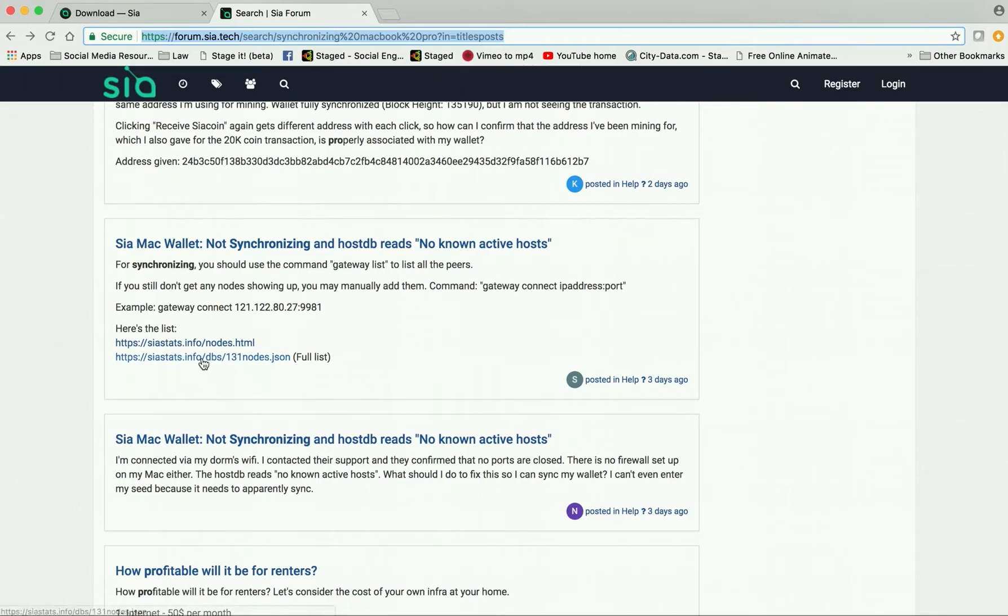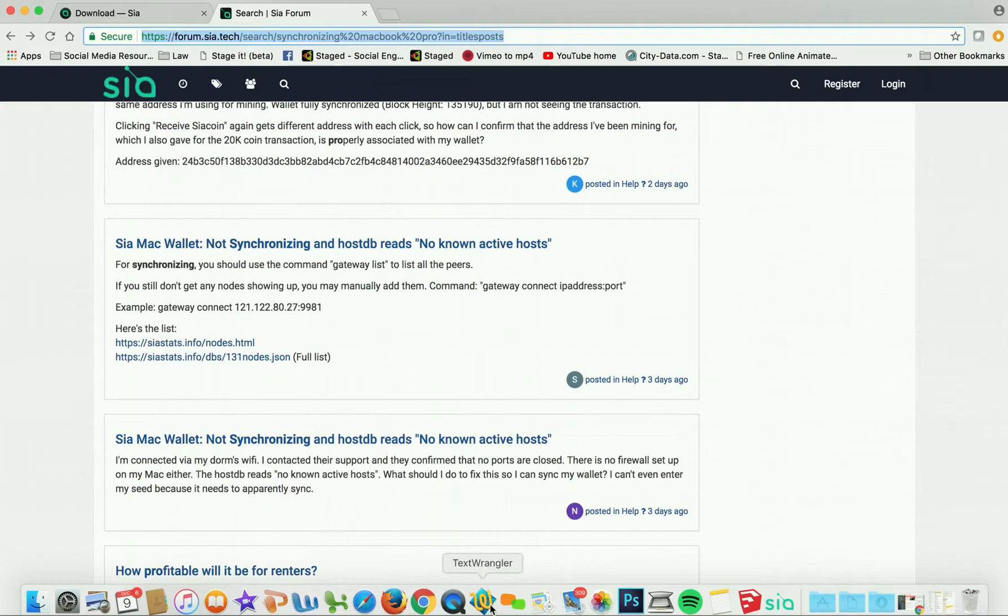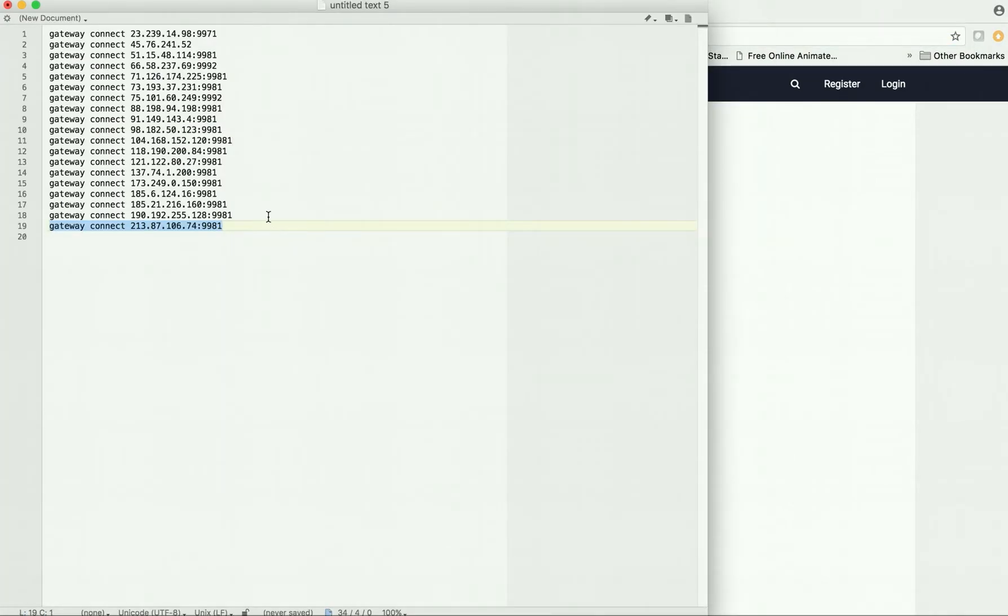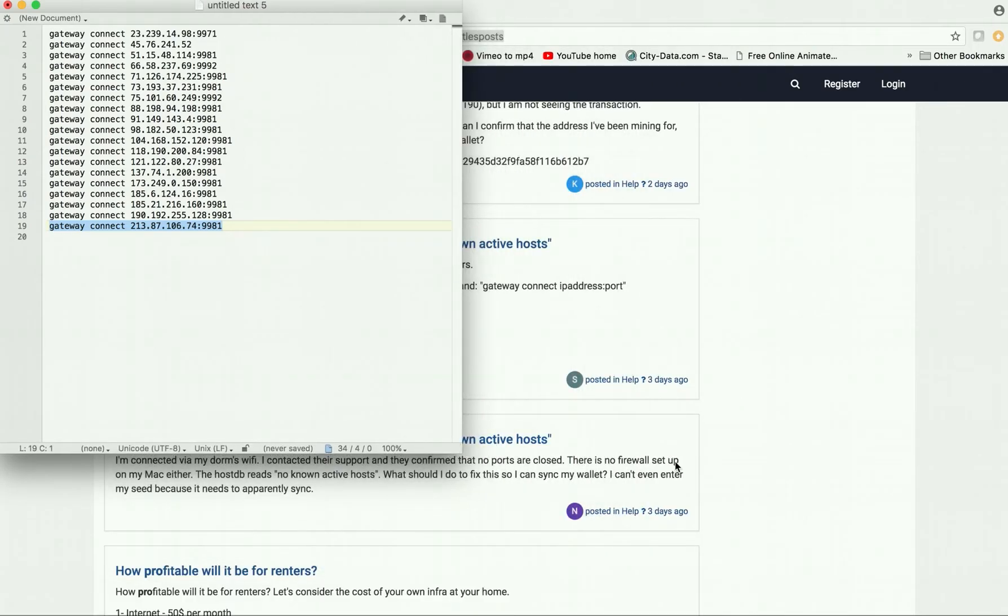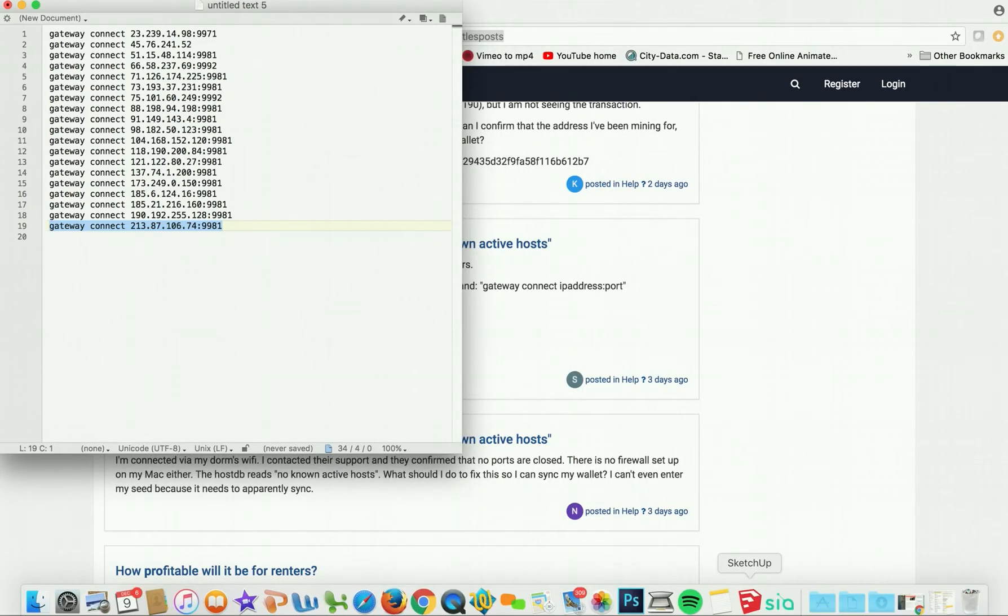It has a couple links on where to go to download or to run these gateways. Right here gives you a full version, so what I did, I just copied and pasted that full version into a little text wrangler. So here are all the different gateways.